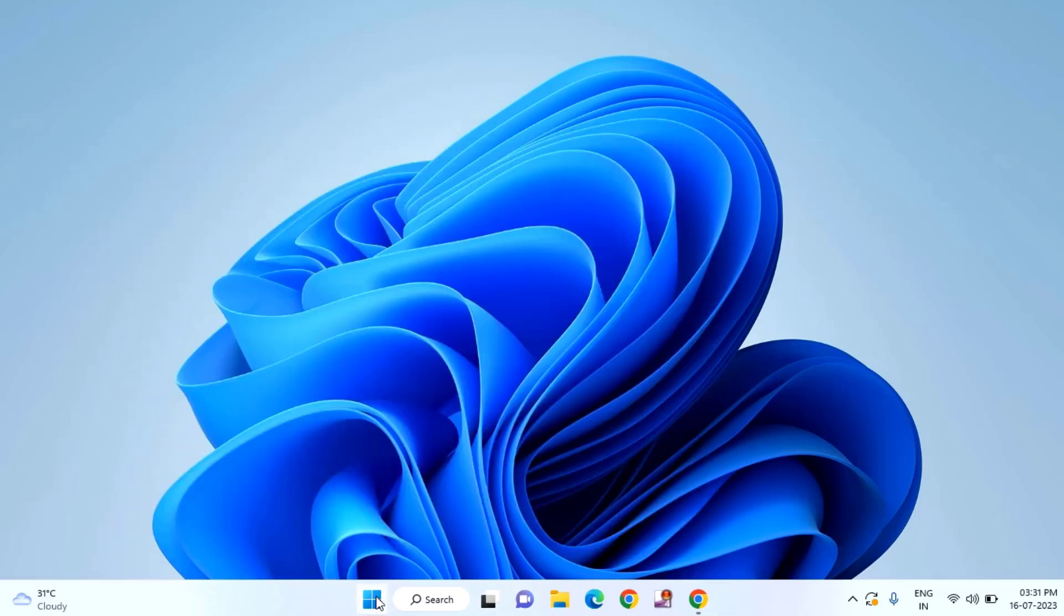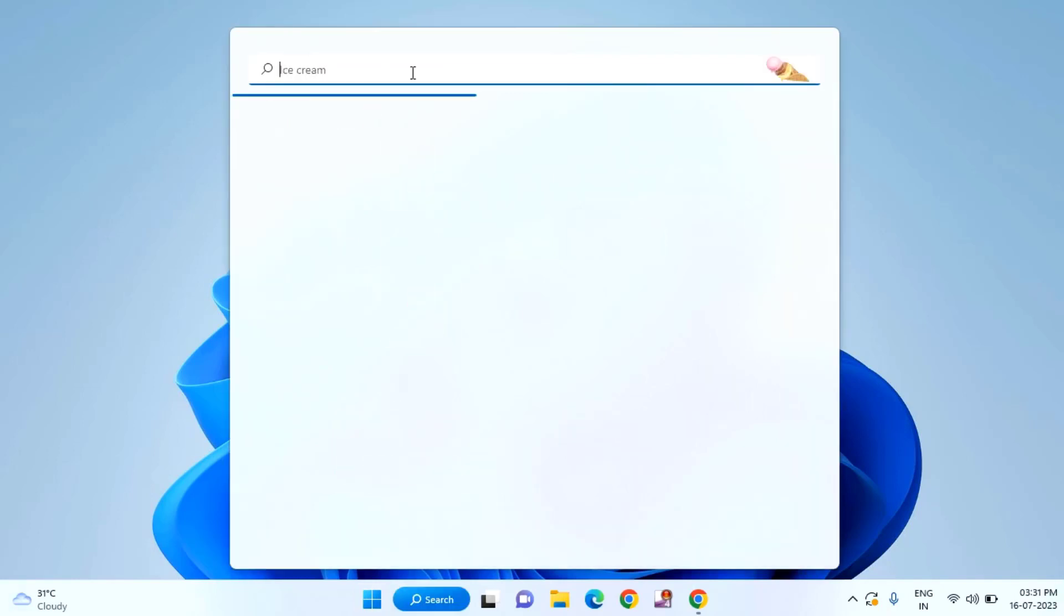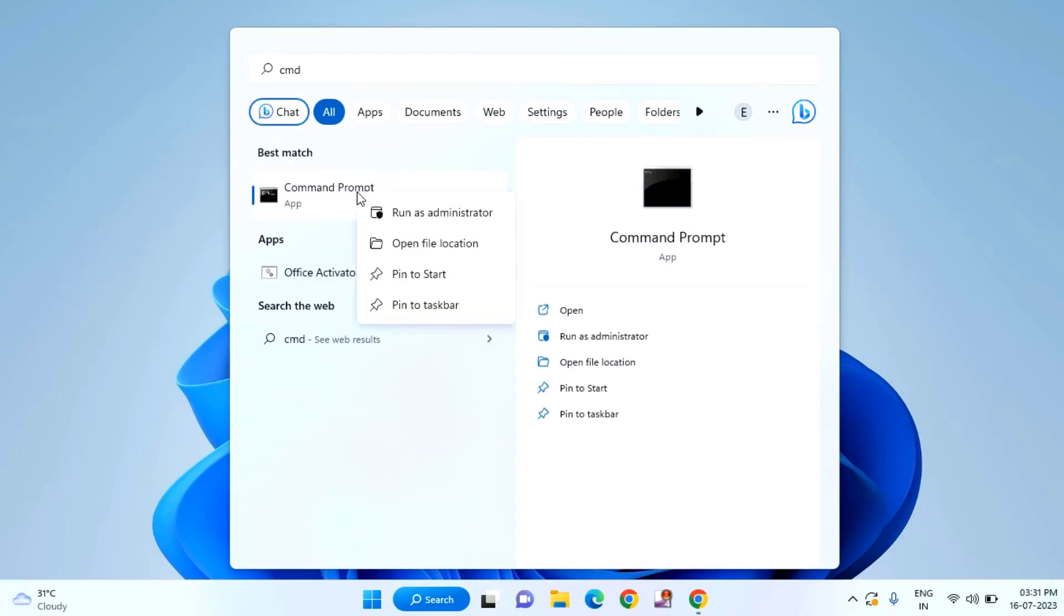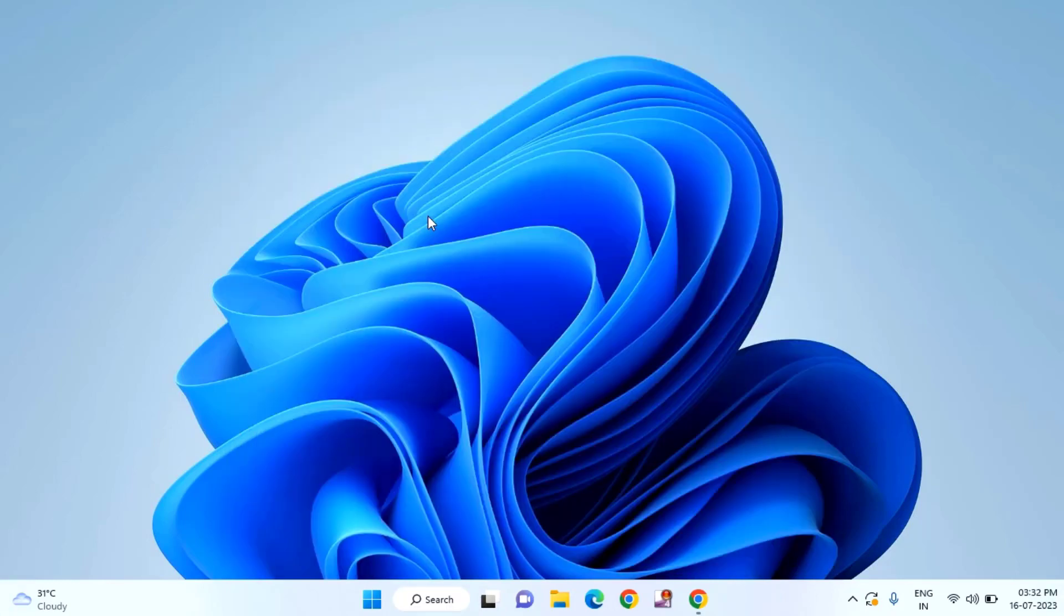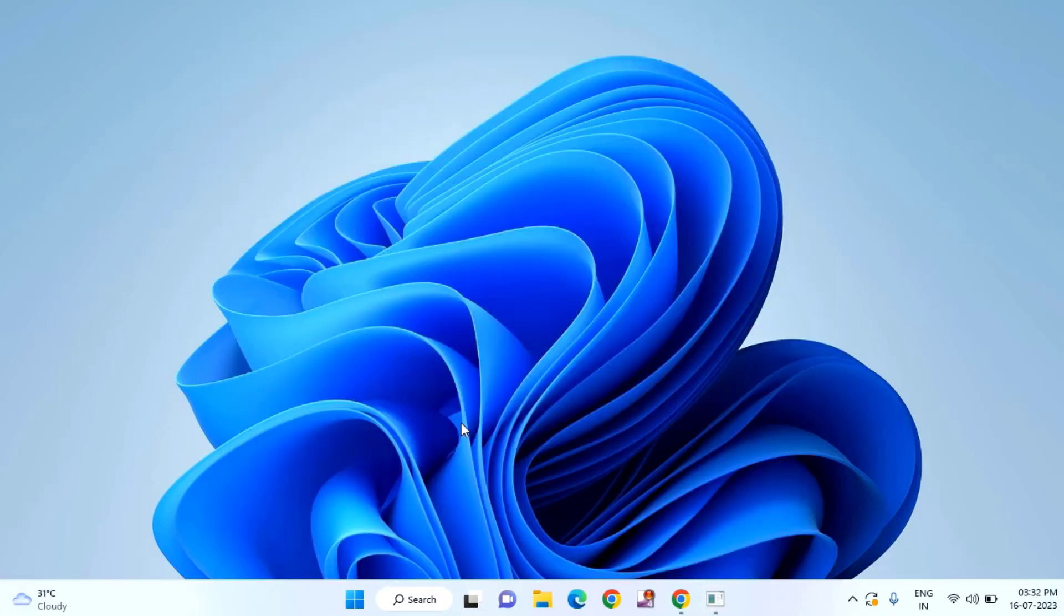The third option is to click on start menu, then type cmd. Right click on Command Prompt and click on Run as Administrator. Click on yes.